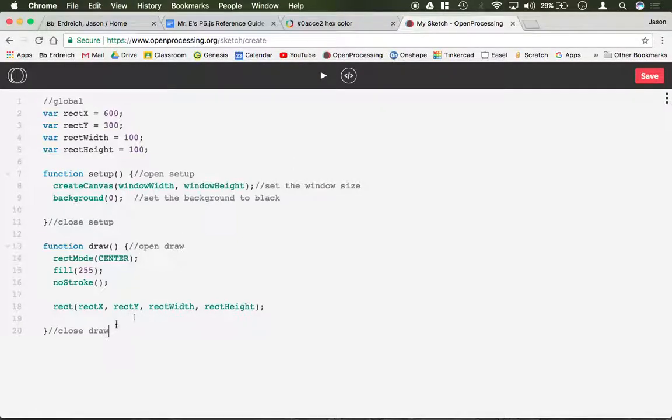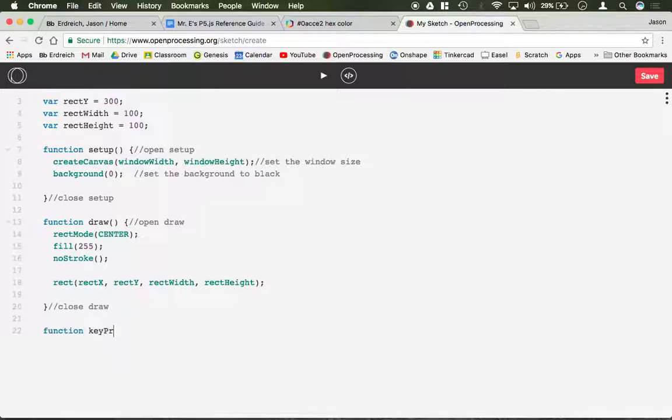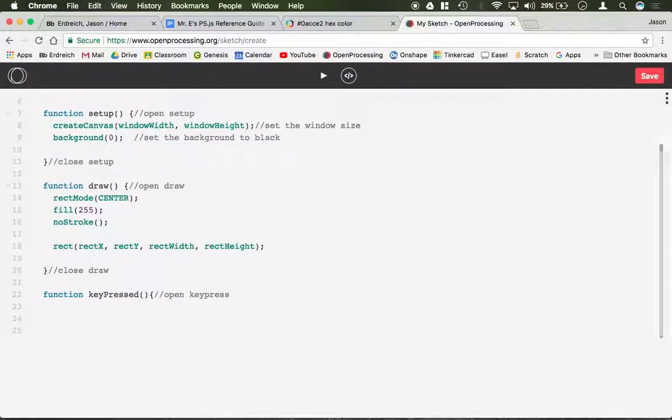keyPressed needs its own function below draw. I'm going to type function keyPressed with a capital P, open the bracket, put a comment here 'open keypress', enter down a bit, and we'll close keyPressed so we don't forget.